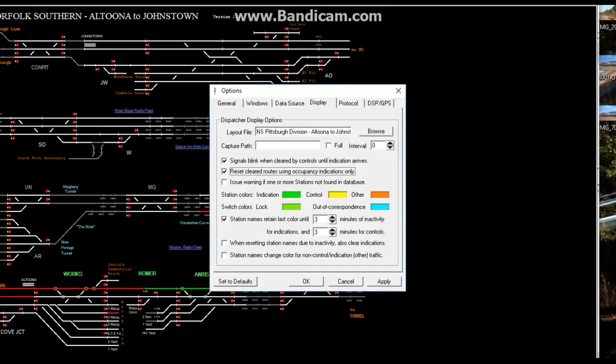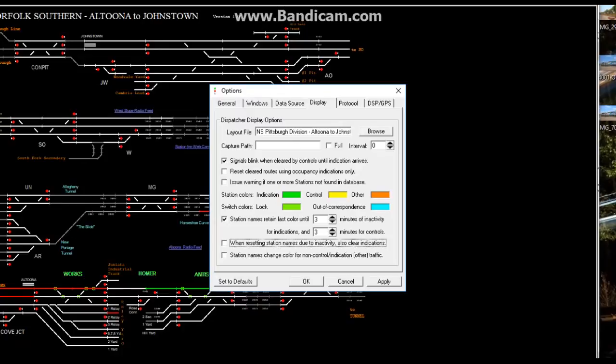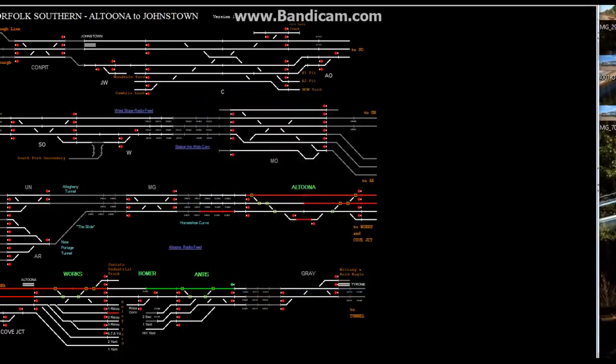Change control to yellow. This right here, reset cleared routes using occupancy blocks only, is checked off when you first download the program. Uncheck it, along with when resetting station names due to inactivity also clear indications. Uncheck it, hit apply and okay.